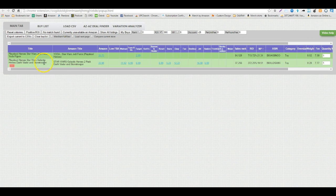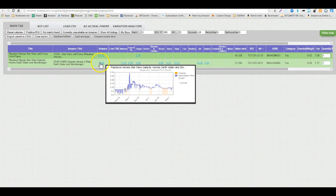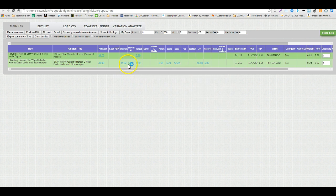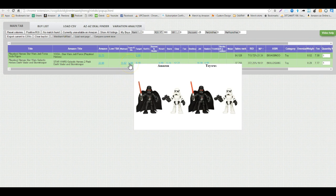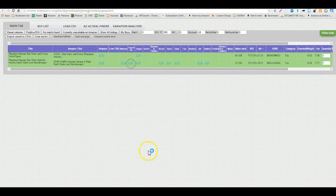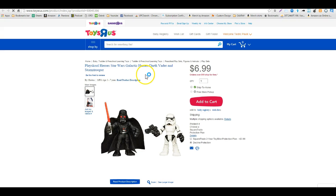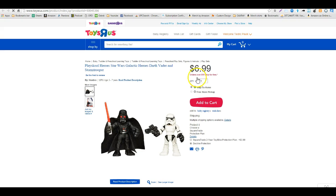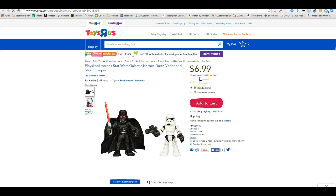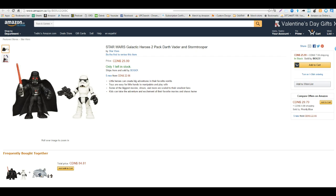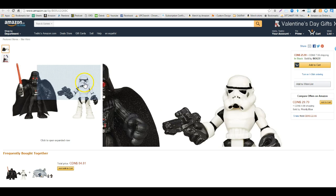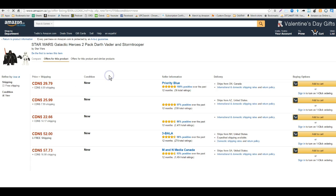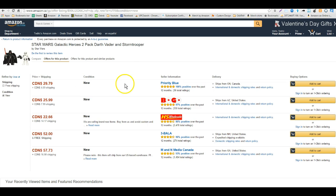So here we have a Star Wars Galactic Heroes set and I'm going to open it and I'm going to go to our lowest store which is Toys R Us and let's see if they have it in stock. So here we go, we see the item is in stock for $6.99. As we scroll over to Canada, we see that the item is $25.99. Let's make sure we're accounting for any shipping.